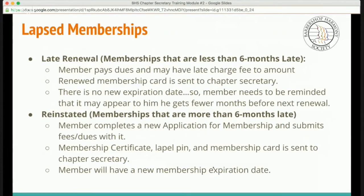Reinstated memberships are for memberships that are more than six months late. The member completes a new application for membership and submits the fees and dues with it. A new membership certificate, lapel pin, and membership card is sent to the chapter secretary. The member will have a new membership expiration date.